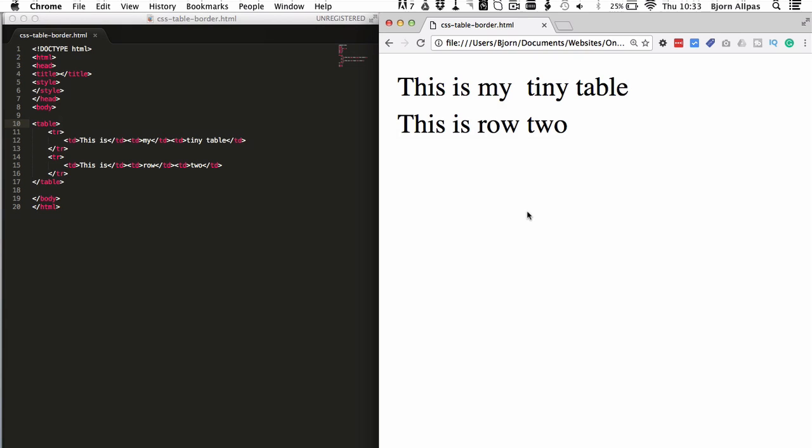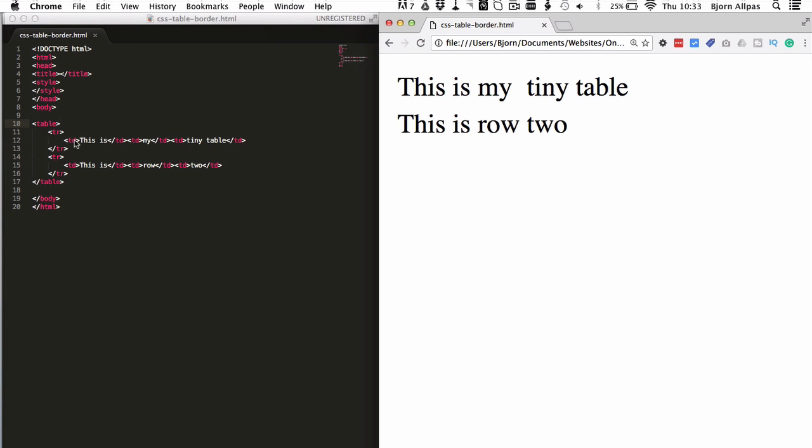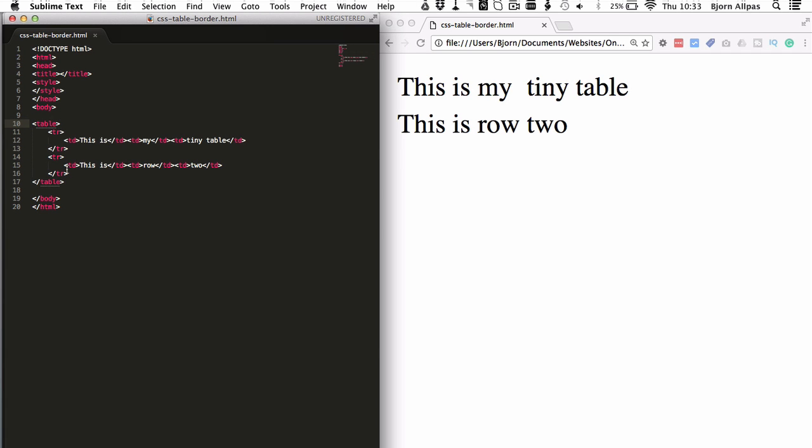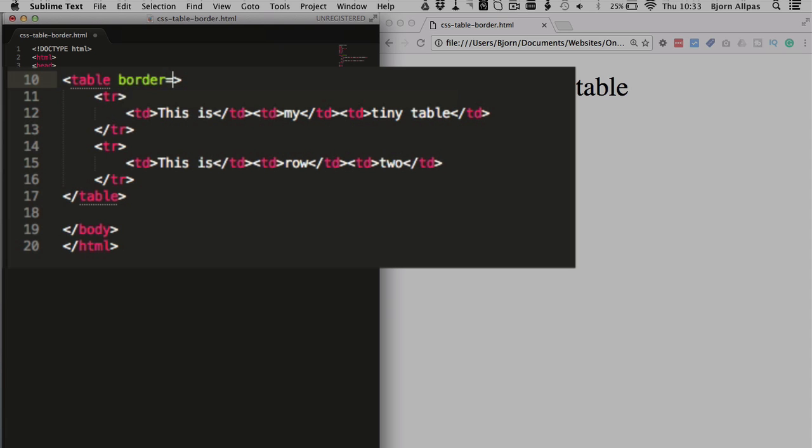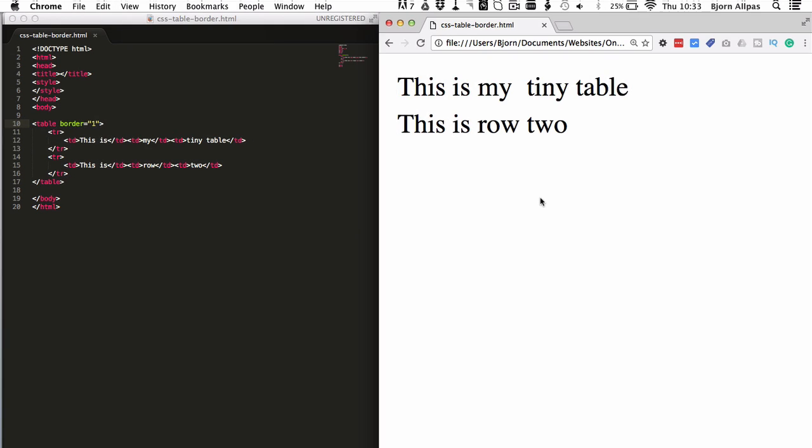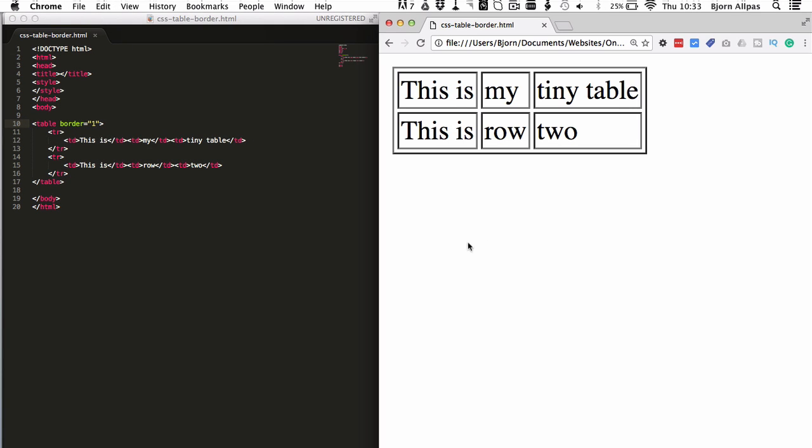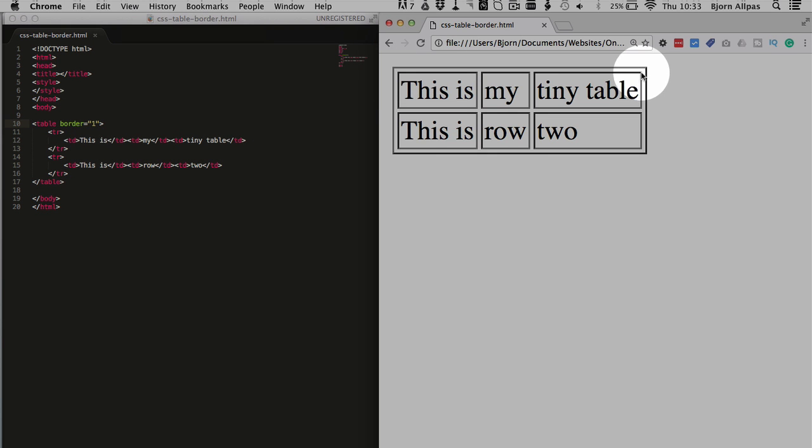And the first thing we're going to do is I'm going to show you the old HTML borders. So if we type in or we click into the table tag, we use the border parameter, choose the number one as the border type, we see our border right here.